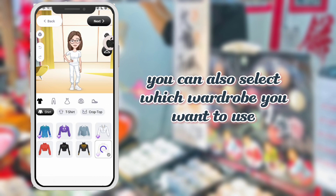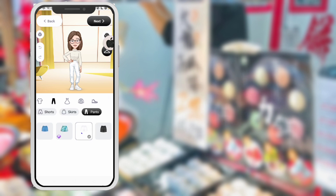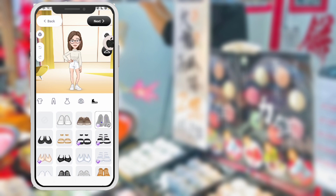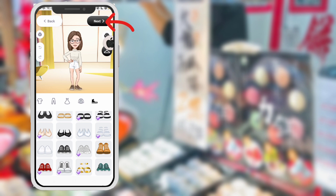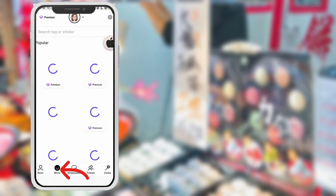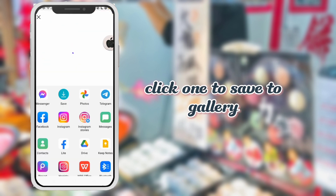You can also select which wardrobe you want to use. You can view stickers here. Click one to save to Gallery.